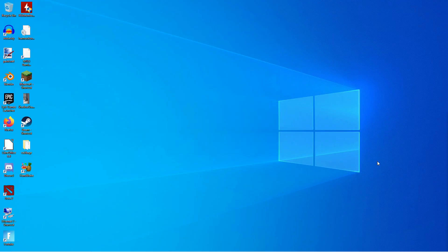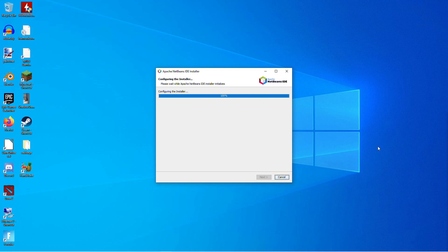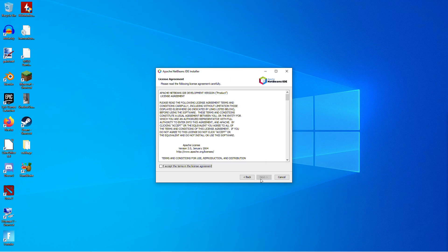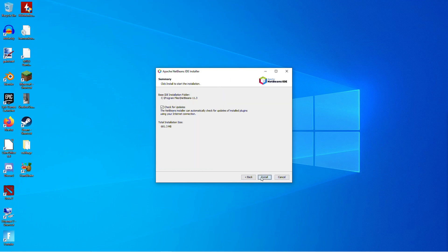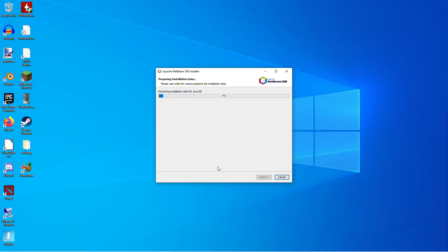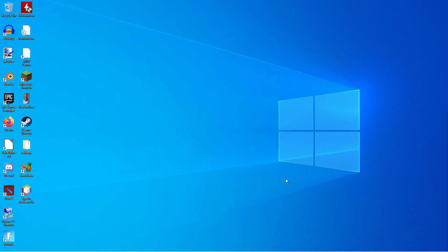After the download's complete, run the installer here. And I wouldn't bother with customizing anything. Just click Next, Accept, Default Directories, Check for Updates. And once it's done, just click Finish.